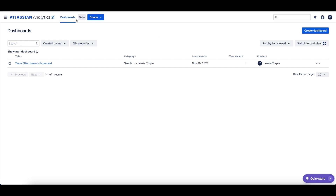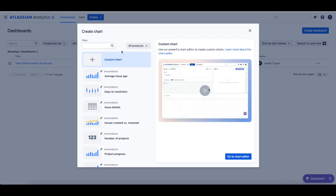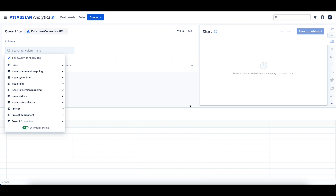Let's start by clicking Create in the top navigation bar, then select Chart and then the Custom Chart option to open the chart editor. Now that we're in the chart editor, let's make sure that an Atlassian Data Lake connection is selected as our data source for this query.